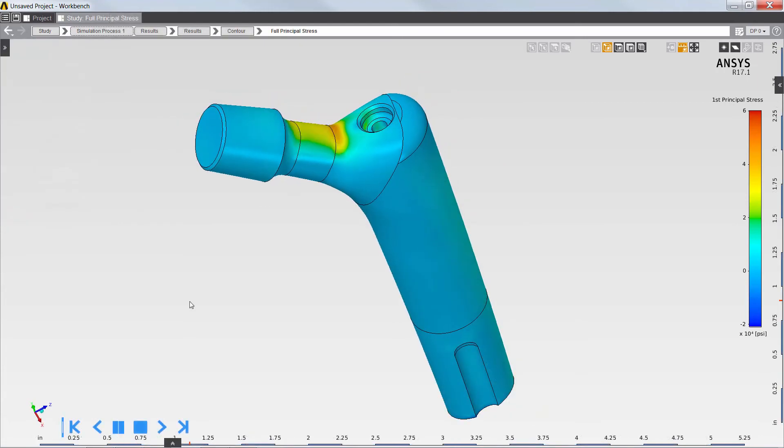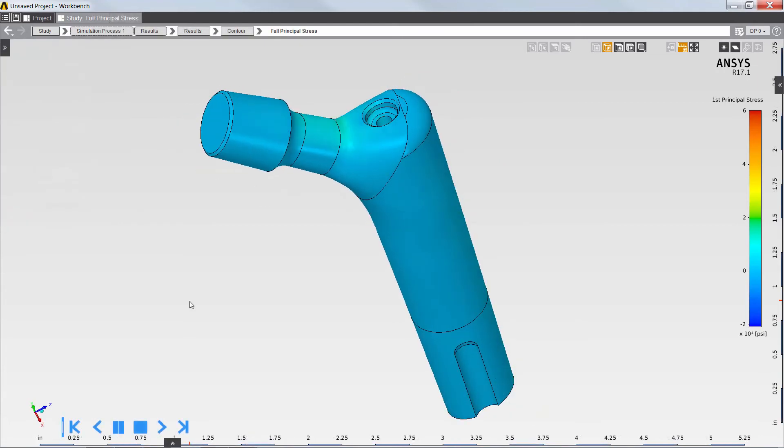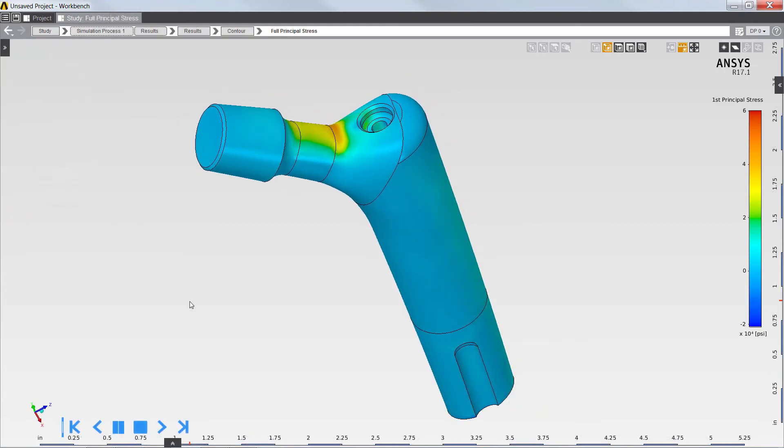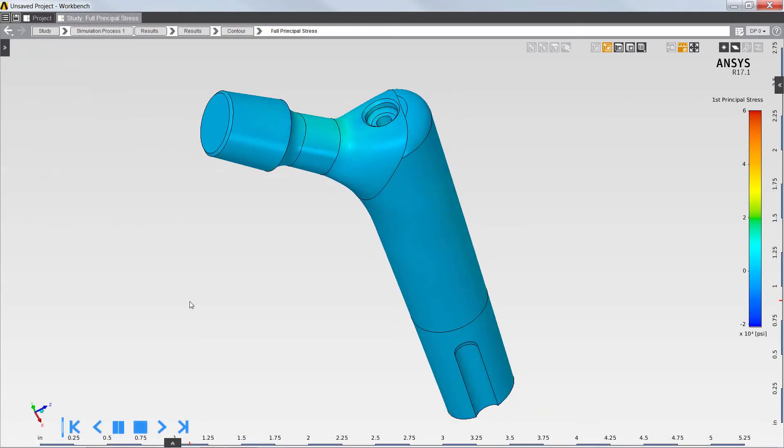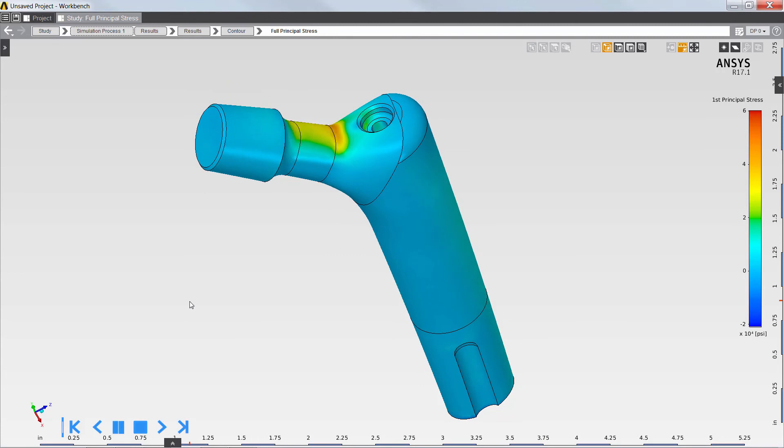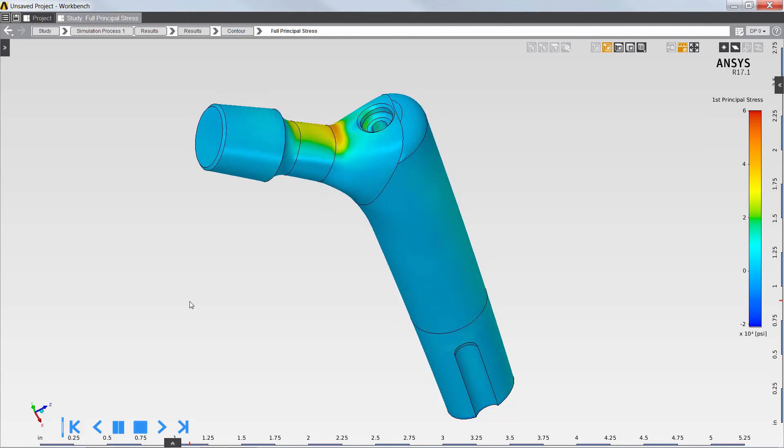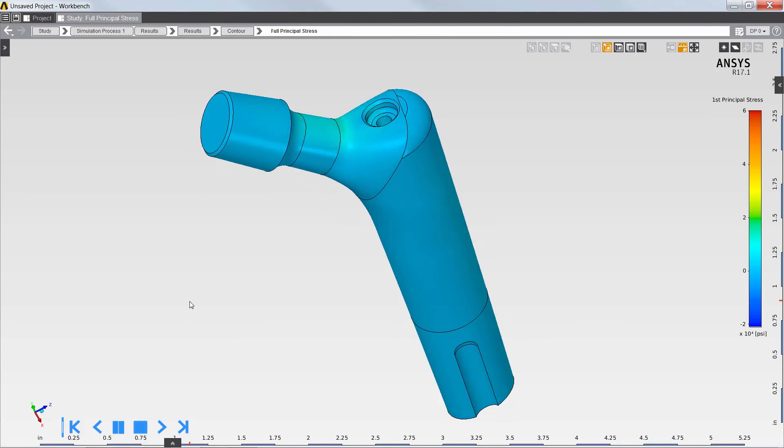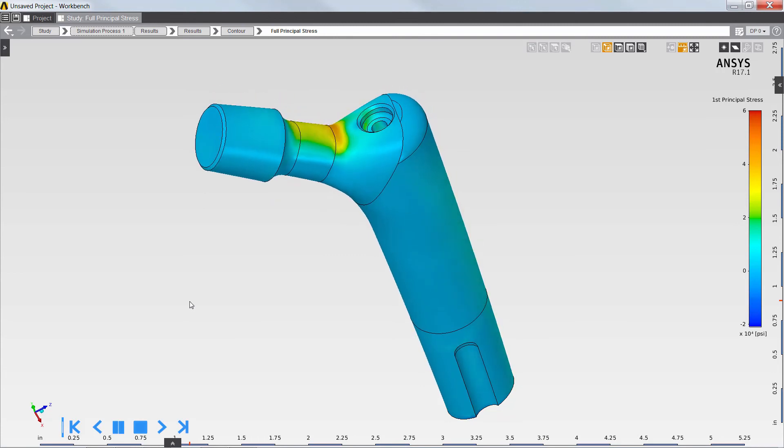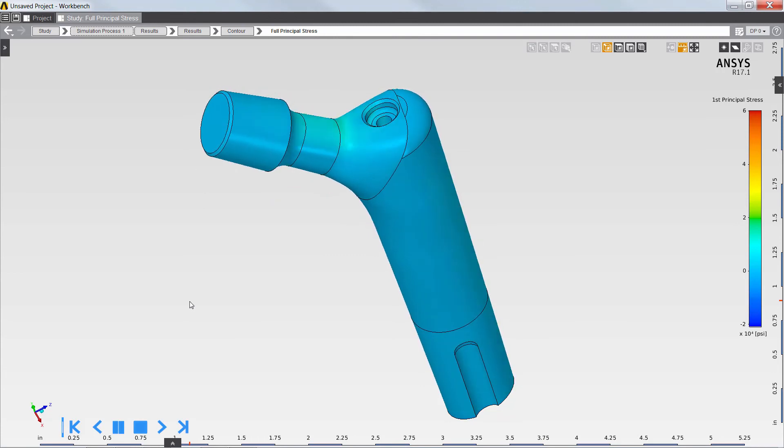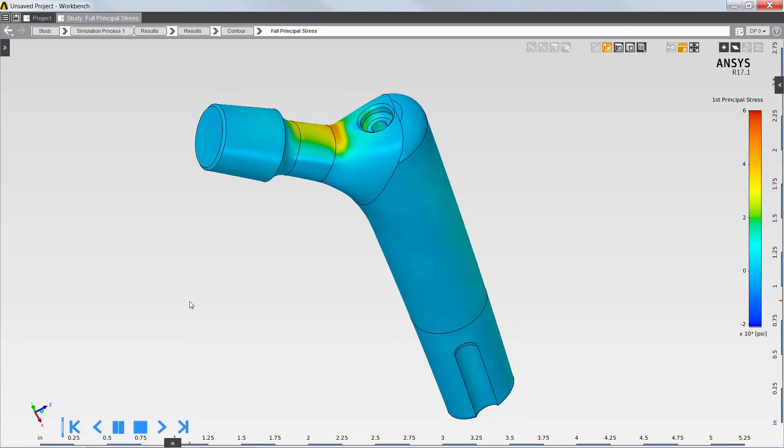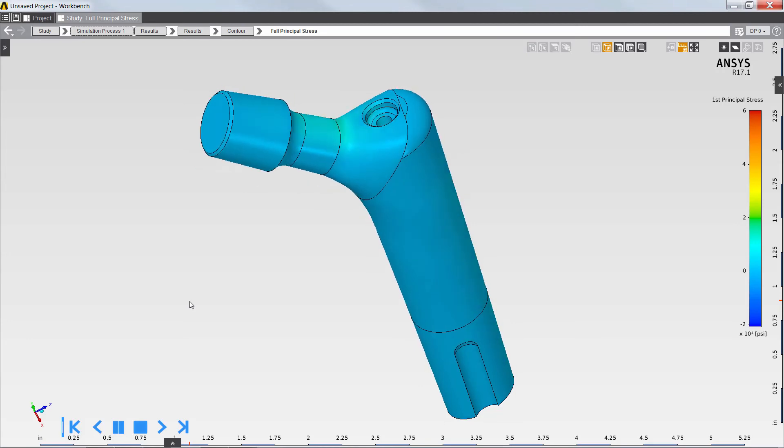With ANSYS AIM, you can easily create custom applications to streamline simulation workflows and capture engineering simulation best practices. Thank you for watching this demonstration of ANSYS AIM.